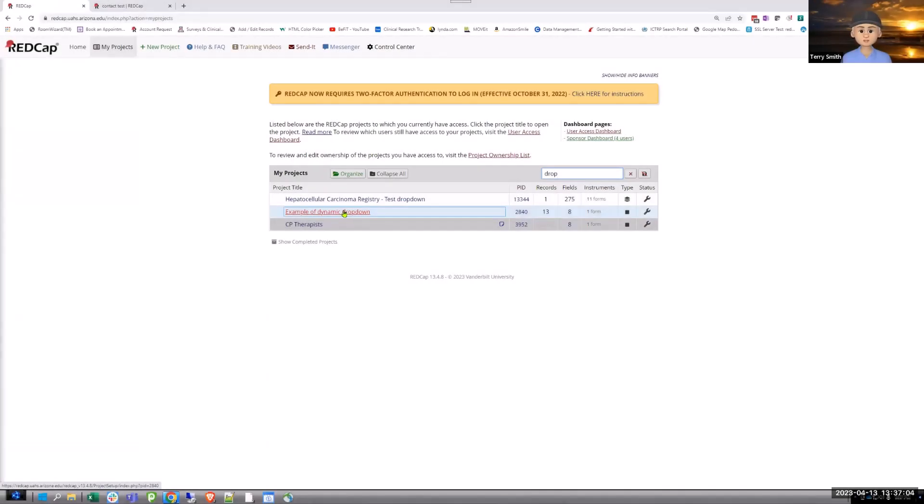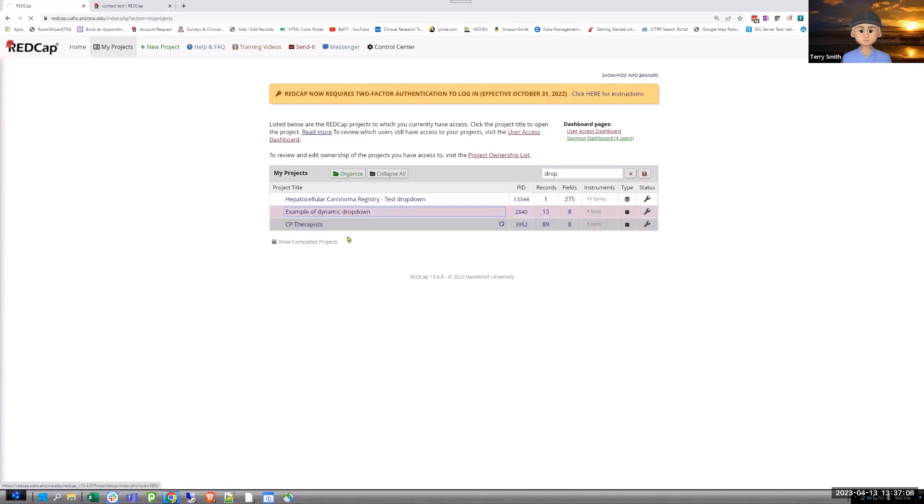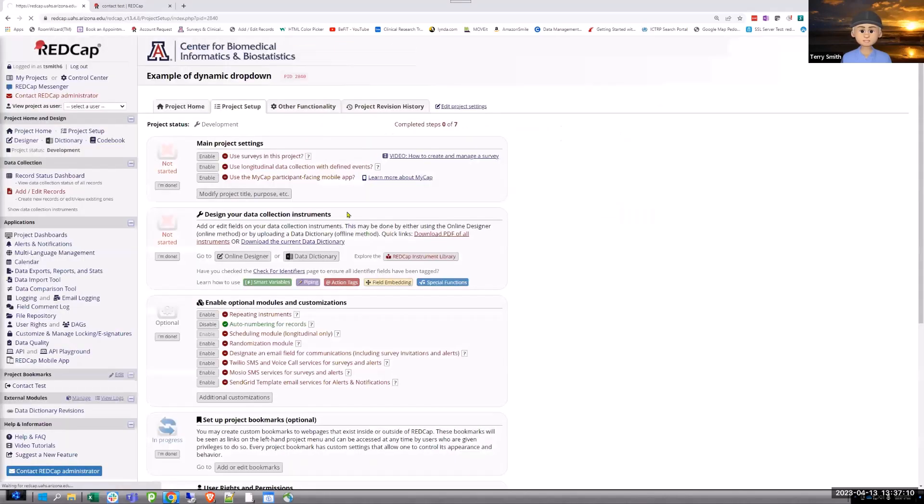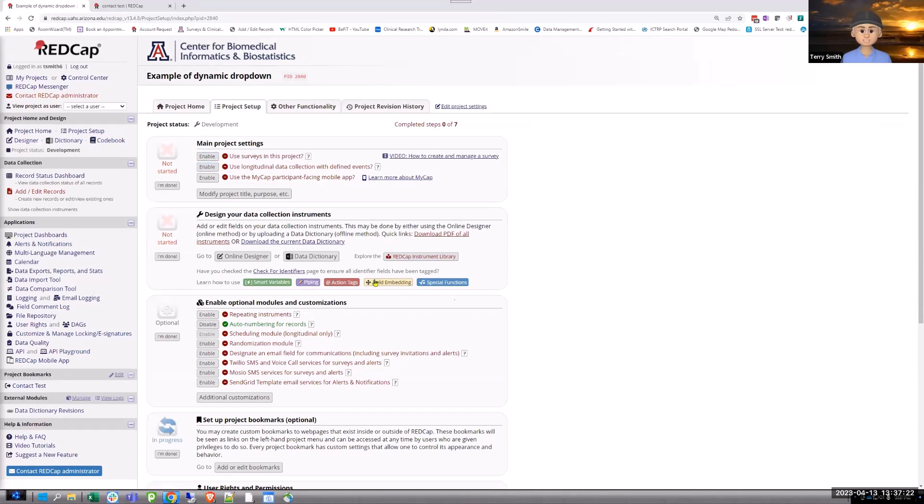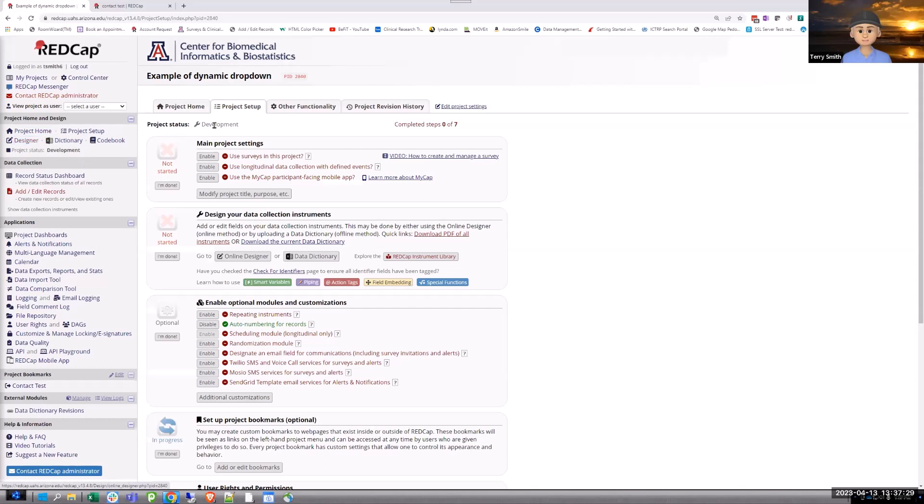So, years ago, I did a demo on what's called a dynamic drop-down where you just add, if something isn't in one of your drop-downs, you can add it right there in the project and it'll add to the drop-down. And I just pirated that project that I built and turned it into something for this module.